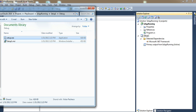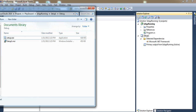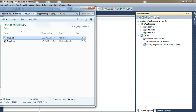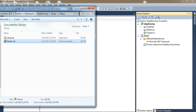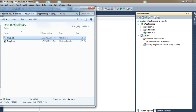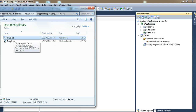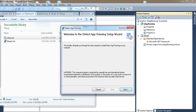Here is the setup exe. If you want to deploy this to other computers, this is the file to run. Make sure you keep both files — because if you only have the setup exe without the other file, the installation is going to fail.